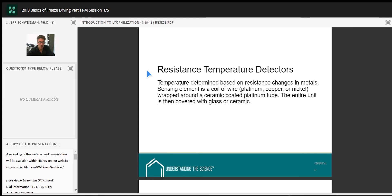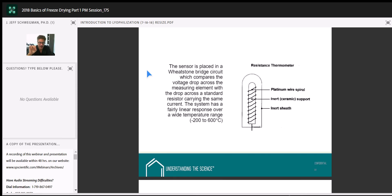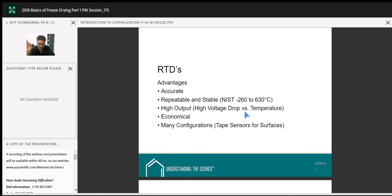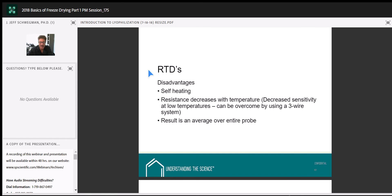Thermocouples are most widely used. Instead of one wire, it's two wires — TIG welded to a point. We put a current across them, look at the voltage drop, and correlate it back to temperature. Critically, the voltage is a function of temperature at the tip only — making thermocouples ideal for point sensing. Typical thermocouples are copper-constantan (type T), come in different wire gauges. We like to have the thermocouple just touching the bottom of the vial in the center, and there are nice devices available to help place them properly.